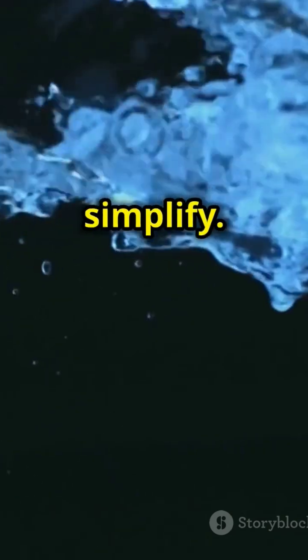Bernoulli's principle states that an increase in the speed of a fluid occurs simultaneously with a decrease in pressure or a decrease in the fluid's potential energy. Confused? Let's simplify.